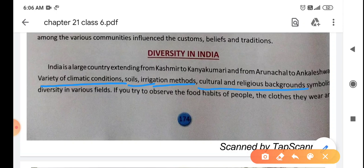Cultural and religious background symbolizes diversity in various fields. ہمارے culture اور religion الگ ہے - that background means کہ ہم کون سے religion سے، کون سے culture سے belong کرتے ہیں، کس چیز کو ہم follow کرتے آ رہے ہیں۔ تو ہمارے cultural اور religious background کی وجہ سے بھی ہماری country میں diversities ہیں۔ And food habits - کھانے کا طریقہ اور کھانا بنانے کا طریقہ دونوں الگ ہیں.